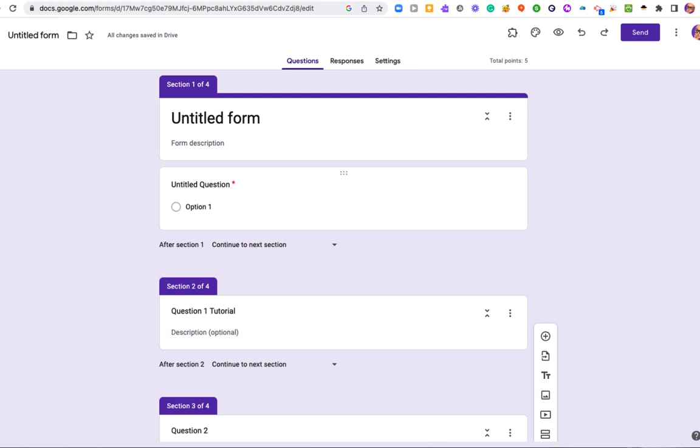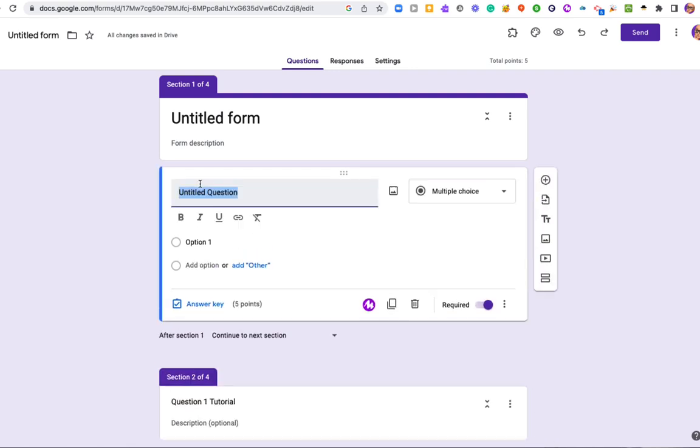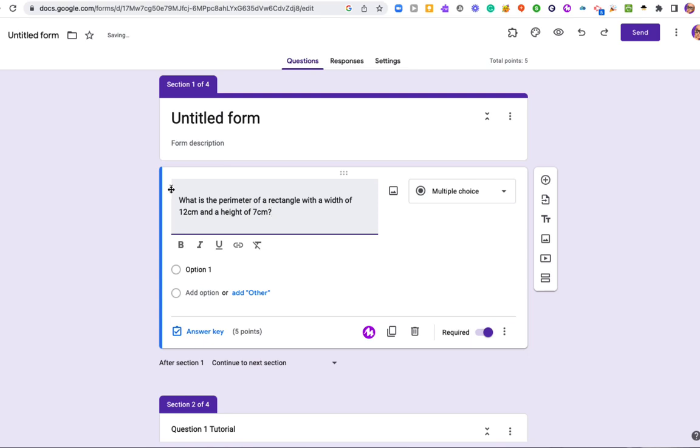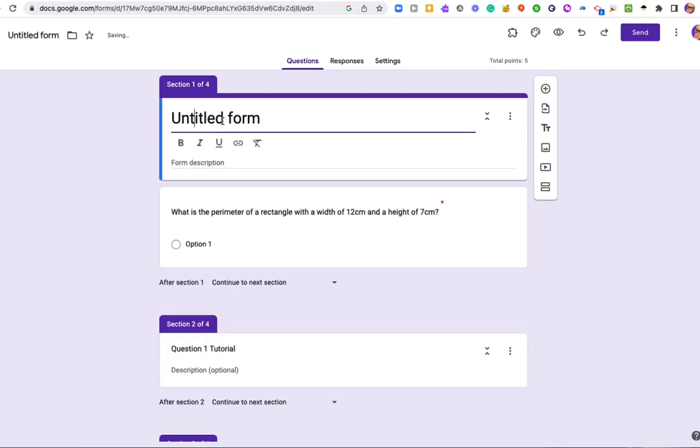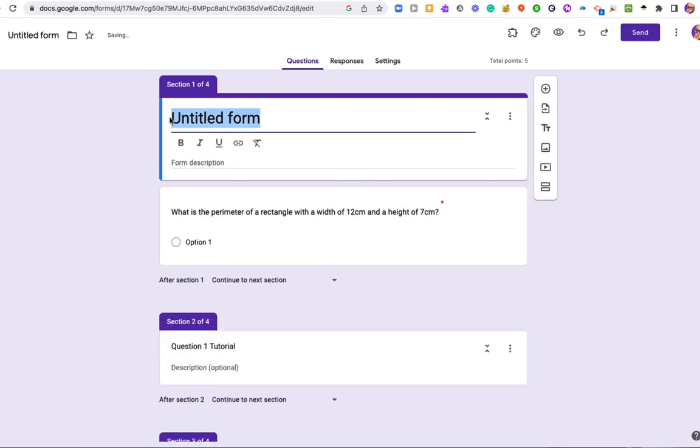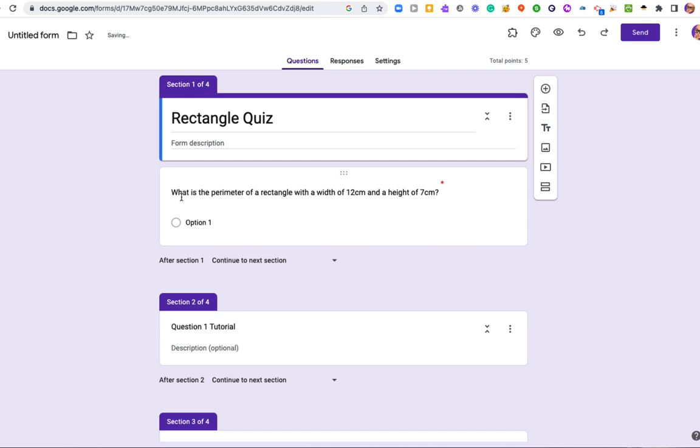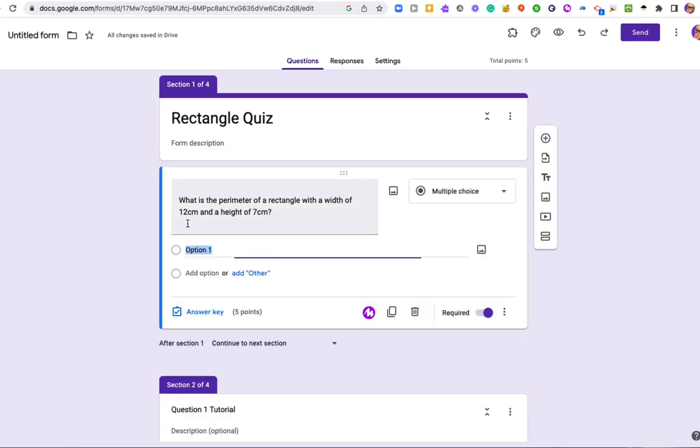So let's add our first question. Now I have mine copied on the clipboard, so I'm just going to put it in quickly, and this will be a quick little rectangle quiz. Just put the title in. So here is my first question: What is the perimeter of a rectangle with a width of 12 centimeters and a height of 7 centimeters?